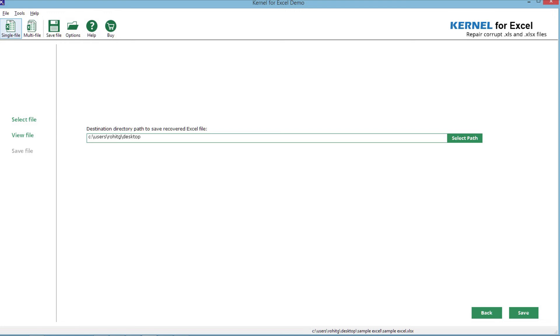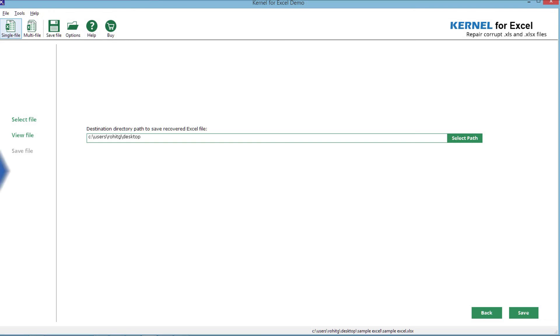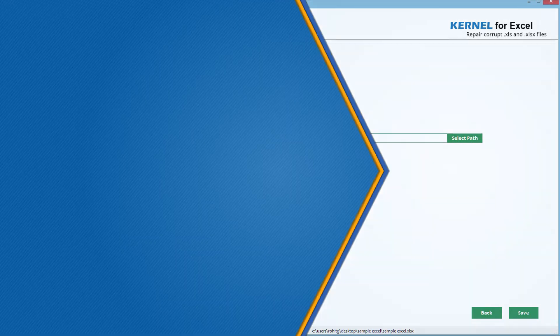And there you go. All your Excel related issues are resolved within a few mouse clicks and that is the advantage of using a professional tool, Kernel for Excel repair.